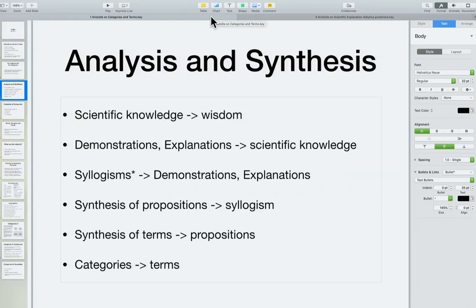Today we're going to talk about scientific explanation and Aristotle's account of knowledge. Philosophy is the love of wisdom, and in Aristotle's view we get wisdom by having scientific knowledge. We get scientific knowledge when we have demonstrations, proofs, and explanations — and we get those out of certain kinds of syllogisms. Today we'll discuss what kind of syllogisms produce the demonstrations and explanations that constitute scientific knowledge.